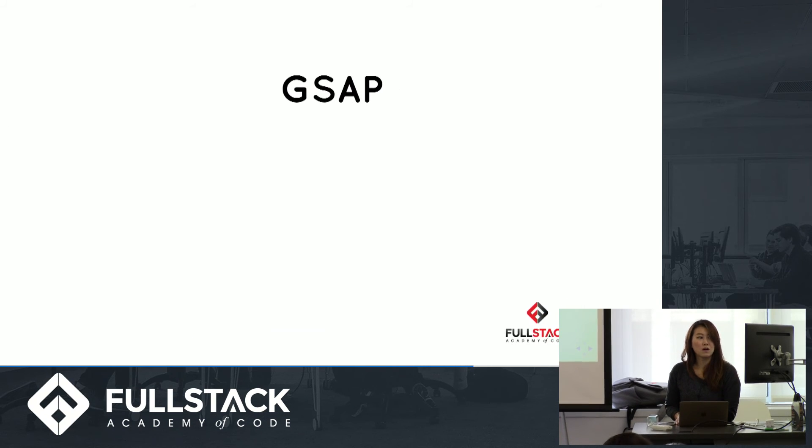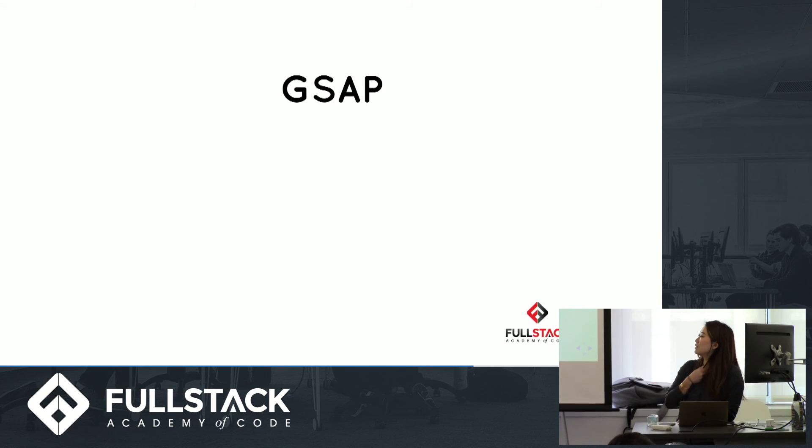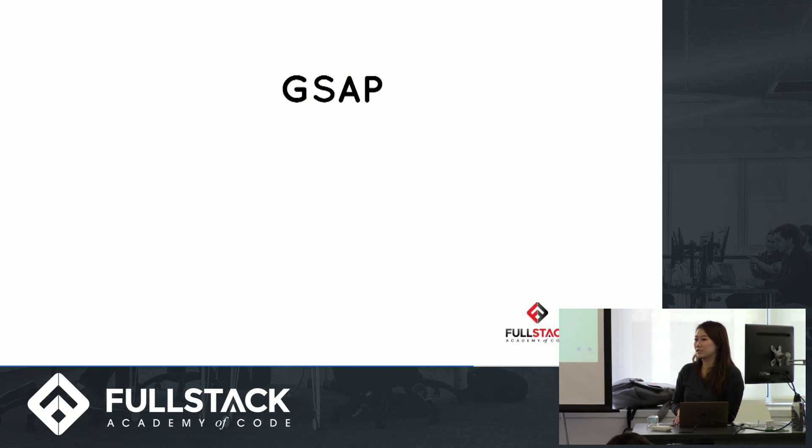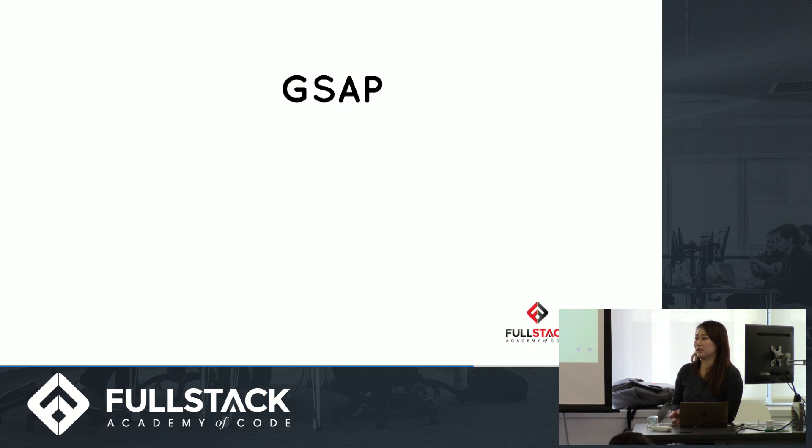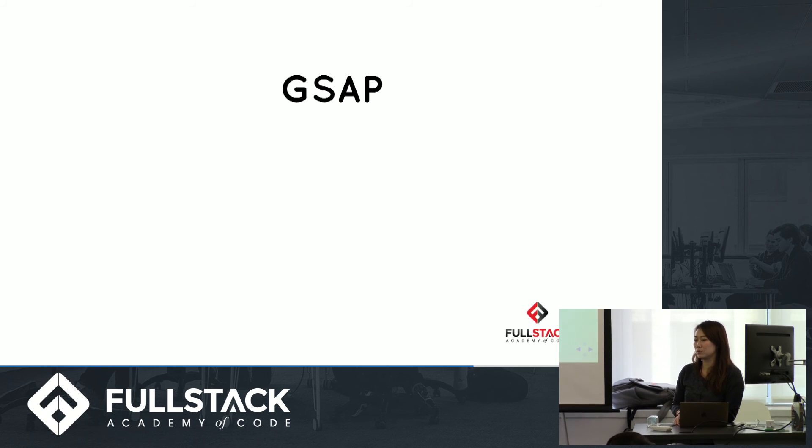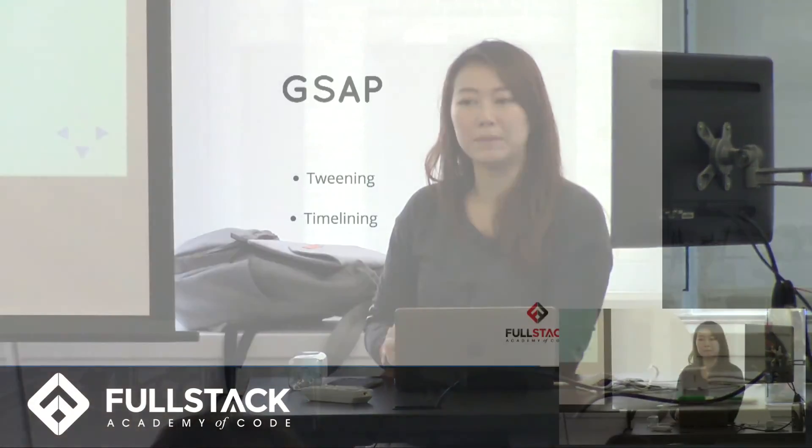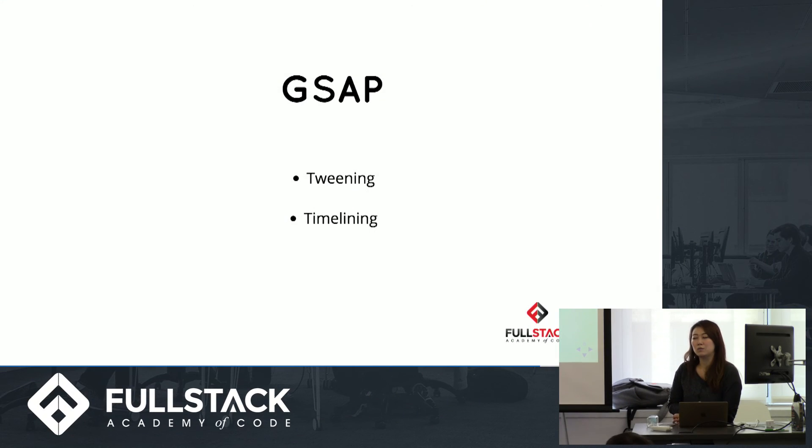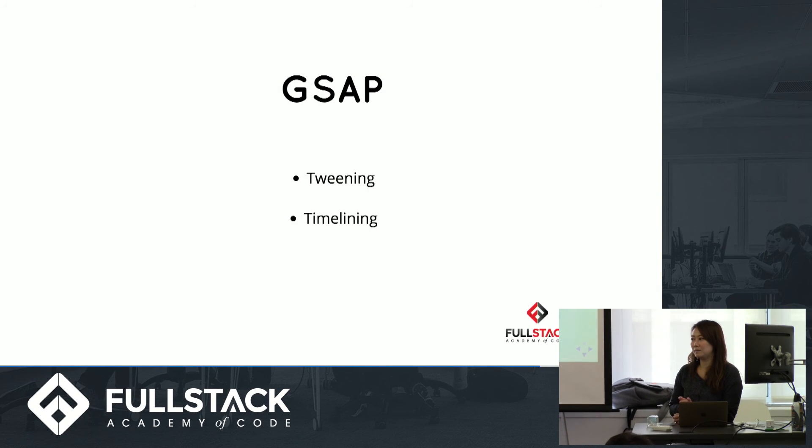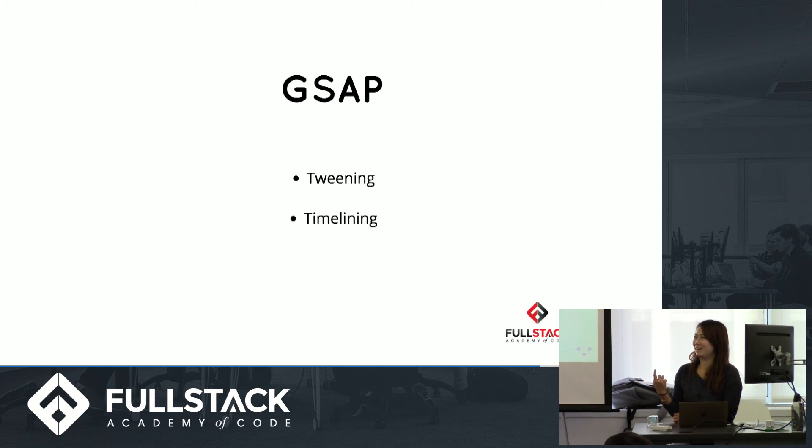GSAP stands for GreenSock Animation Platform, and it's very straightforward, very easy to use. You don't have to have all that much JavaScript experience to even understand how it works. It handles tweening and timelining, which are the two major things that happen when you're doing animations.